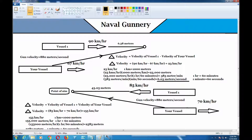But you're moving only 67 kilometers per hour. The gun velocity is 880 meters per second. Let's say the target distance is about 500 to 800 meters, so your shell would get there in about a second or less than a second to the target.